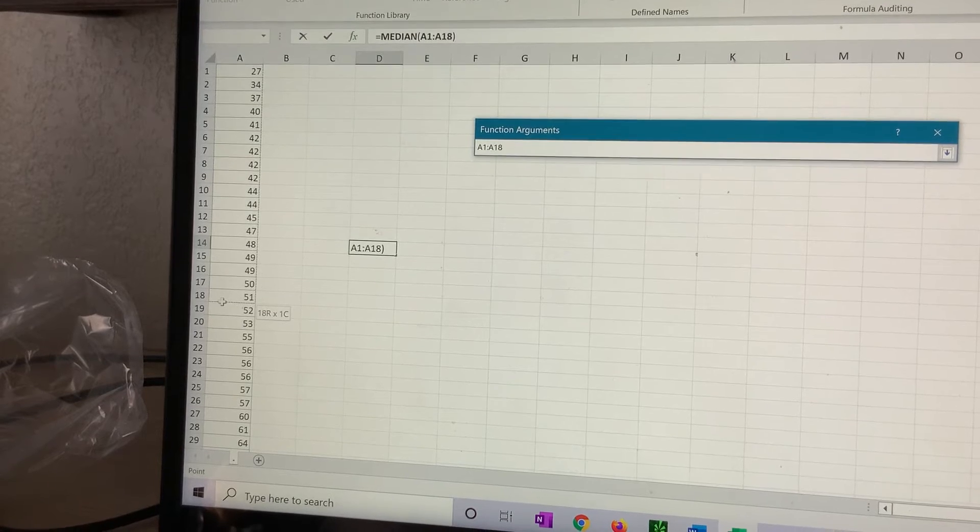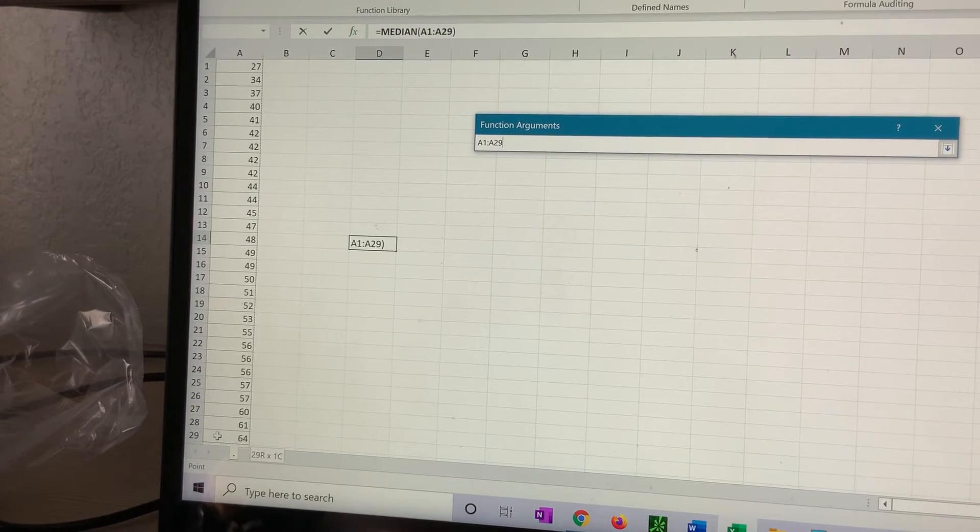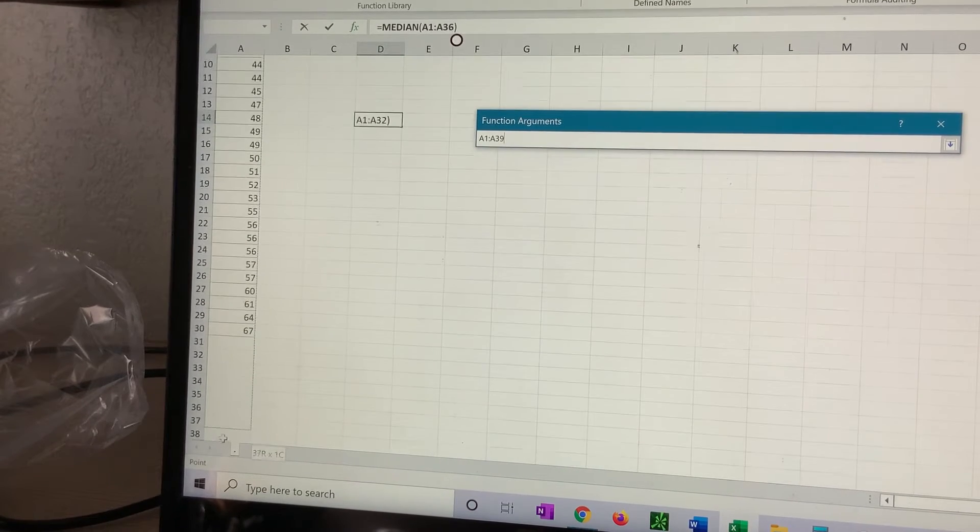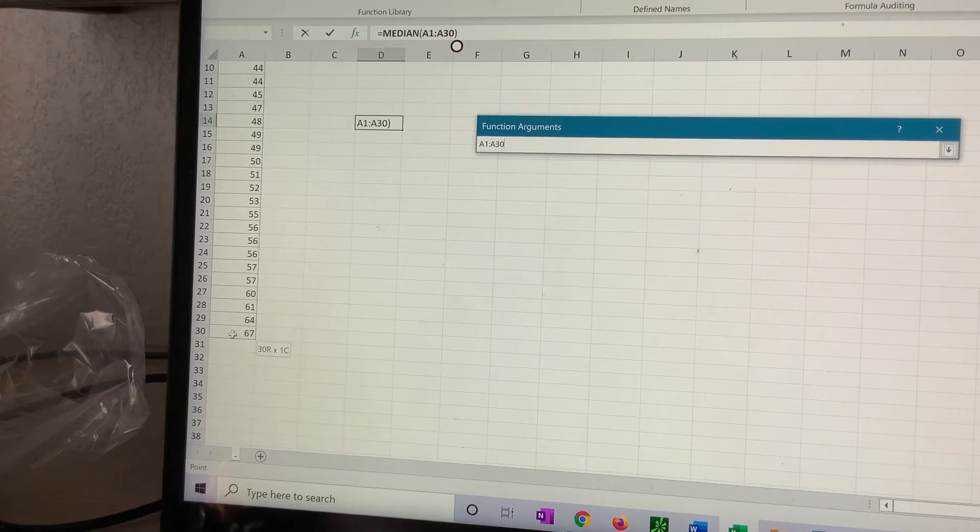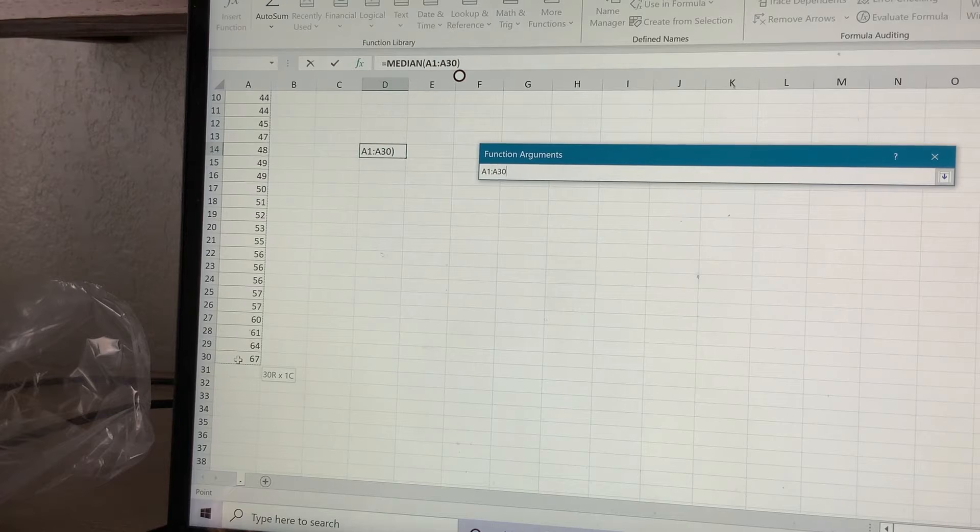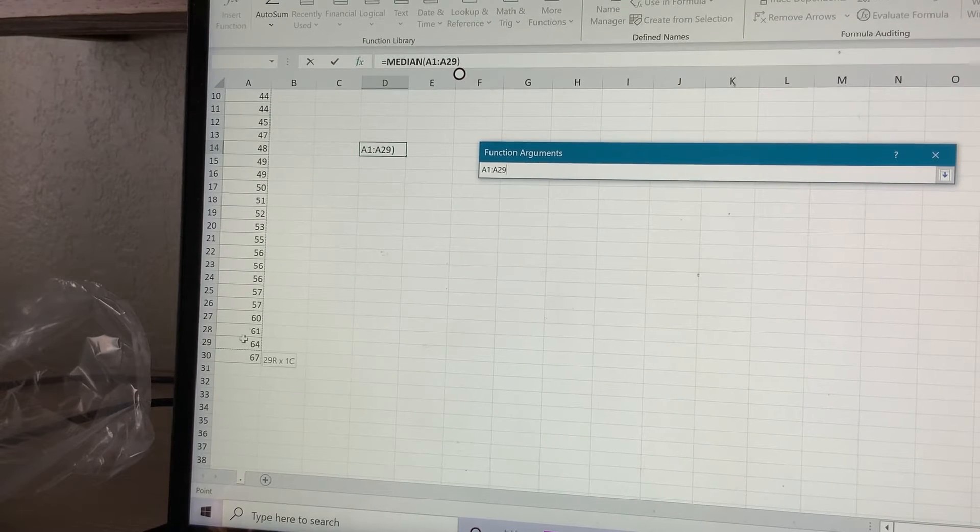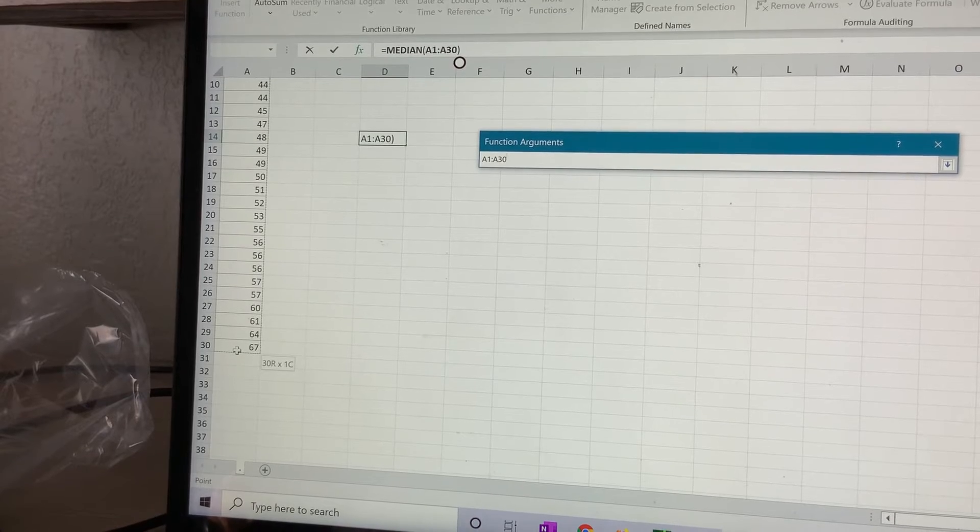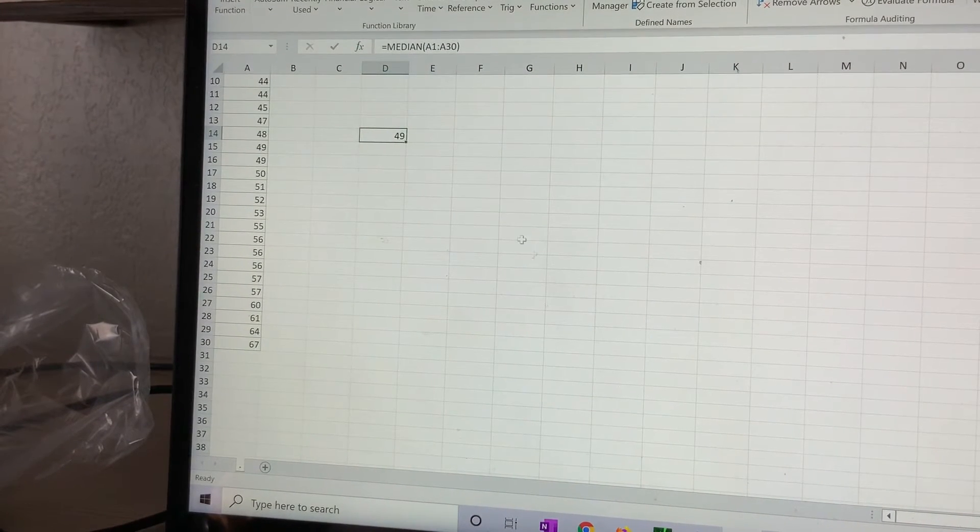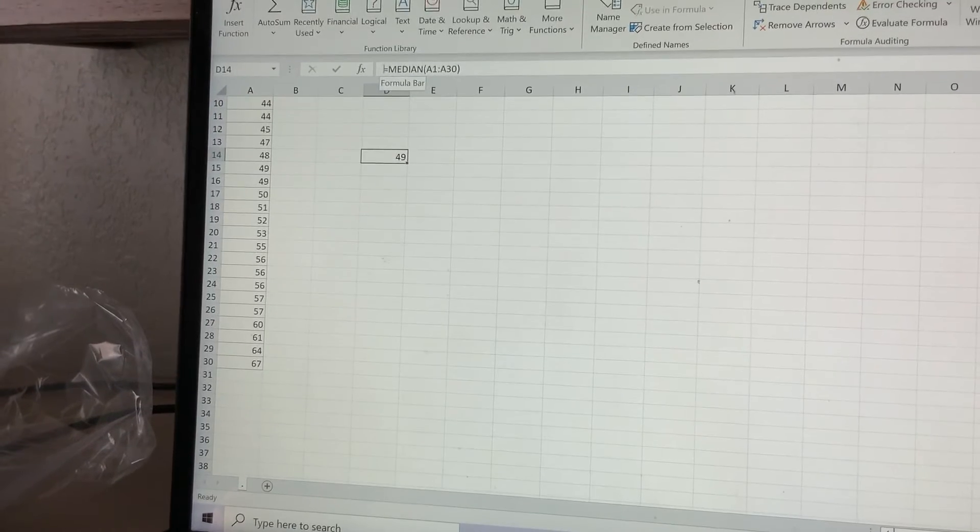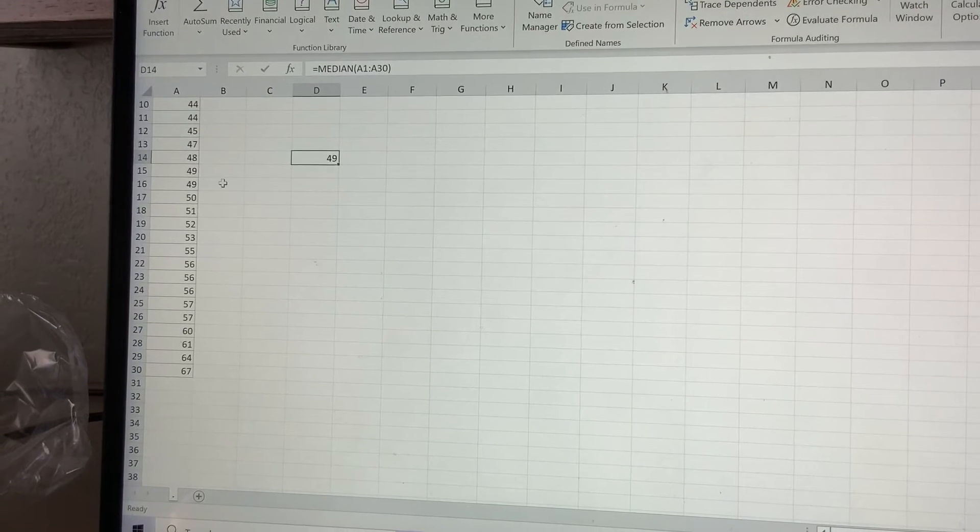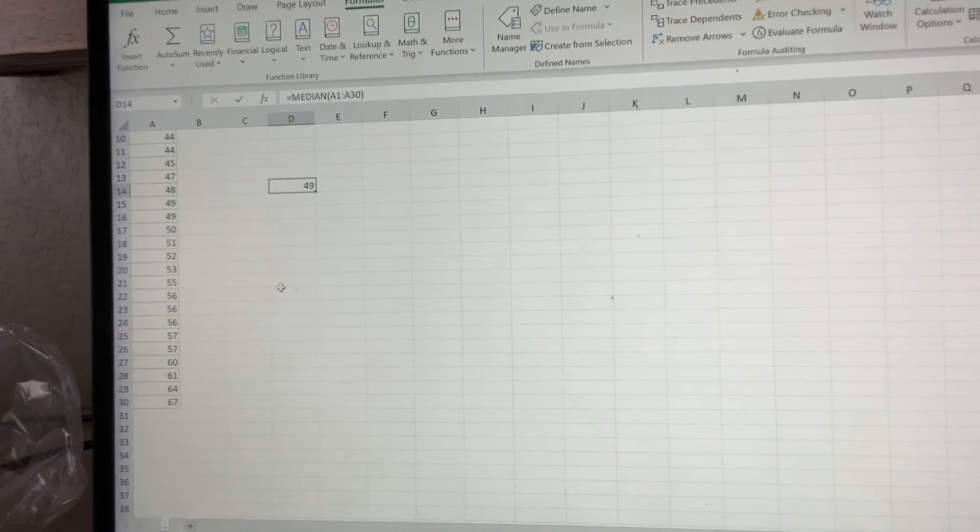As I'm dragging down, the cells are changing. It came all the way to 30. See, look at this cell - from A1, it comes all the way to A30. If I go back, it's going to go 28, 29, so I'm standing at A30. Click OK. And the median right here from A1 all the way to A30 is 49.